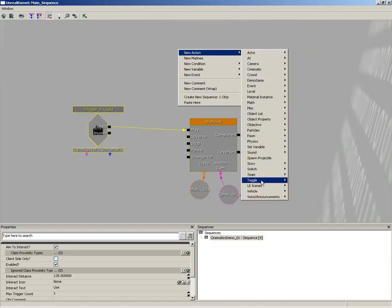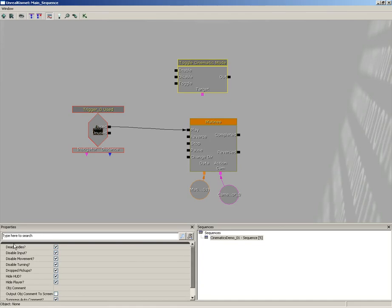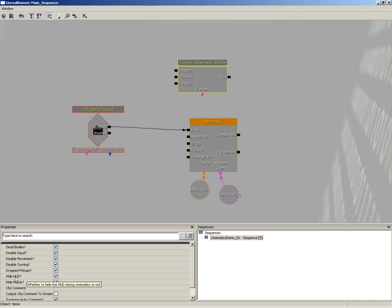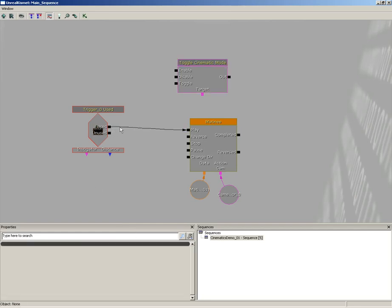And you'll see Toggle Cinematic Mode. Now let's take a look at the properties for Toggle Cinematic Mode. It's got a bunch of visibility switches as well as some other things. Do you want to be able to see dead bodies? Do you want to disable any input from the player, disable movement, disable turning? Do you want to hide any drop pickups? Do you want to hide away the HUD? Do you want to hide the players? All sorts of cool stuff so you can switch on and off. I'm going to leave the player visible so I'm going to uncheck Hide Player. Everything else is just fine because that keeps us from moving and hides away the HUD.